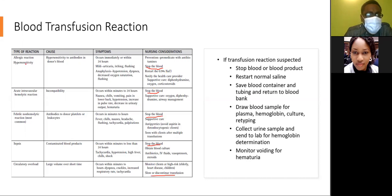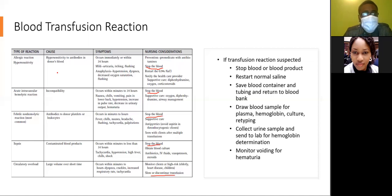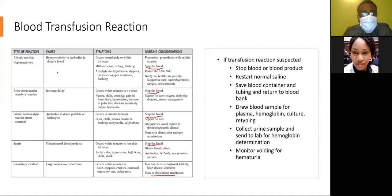Allergic reaction or hypersensitivity is caused by hypersensitivity to antibodies in donor blood, occurring immediately or within 24 hours. Mild symptoms include urticaria, itching, and flushing. In anaphylaxis, you will see hypotension, difficulty breathing, decreased oxygen saturation, and flushing of the skin. Prevention includes giving the patient an antihistamine before the infusion. Stop the blood, restart normal saline, notify the healthcare provider, and give supportive care such as diphenhydramine, oxygen, and corticosteroids.